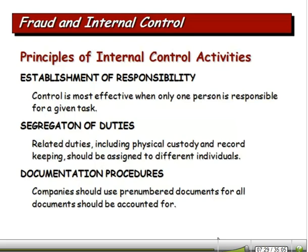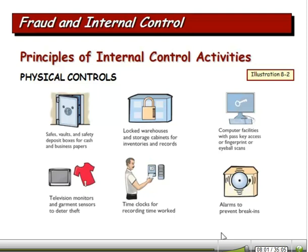Documentation procedures: companies need to use pre-numbered documents for as many documents as they can. That way you can account for things clearly. Checks need to be numbered, sales invoices need to be numbered — we try to number everything we can so that we have internal control over those items.